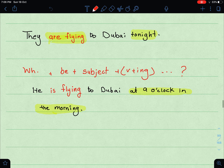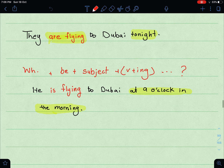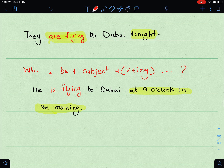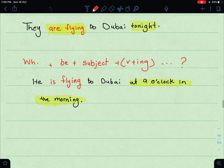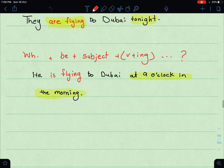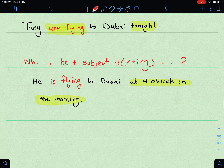For example: 'They are flying to Dubai tonight.' طبعا لو تلاحظون الجملة في present progressive, بس أنه أنا أشير إلى المستقبل — 'to Dubai tonight.' طبعا هذا الشيء تم جدولته أو تم التخطيط له مسبقاً. Now let's see how to make a question using the present progressive.